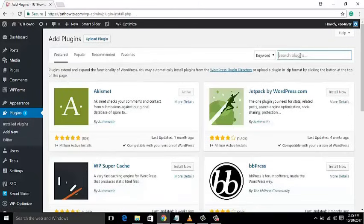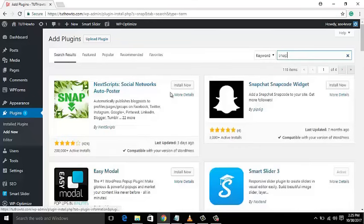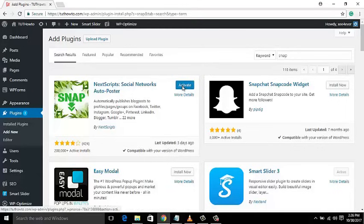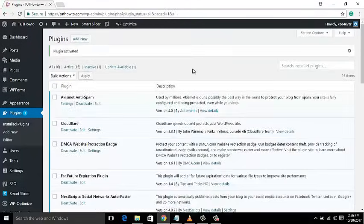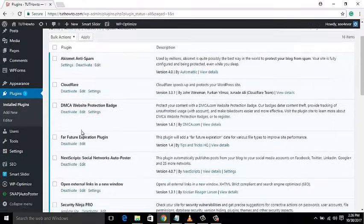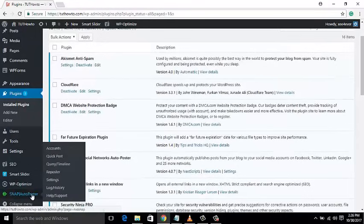In the search bar, please write 'SNAP'. Click the Install button, and after installation press the Activate button. The plugin is now activated. Watch the bottom left side of the black bar and mouse over the SNAP plugin.